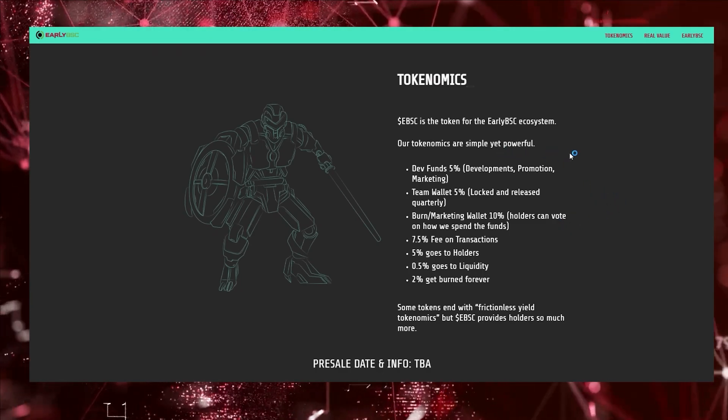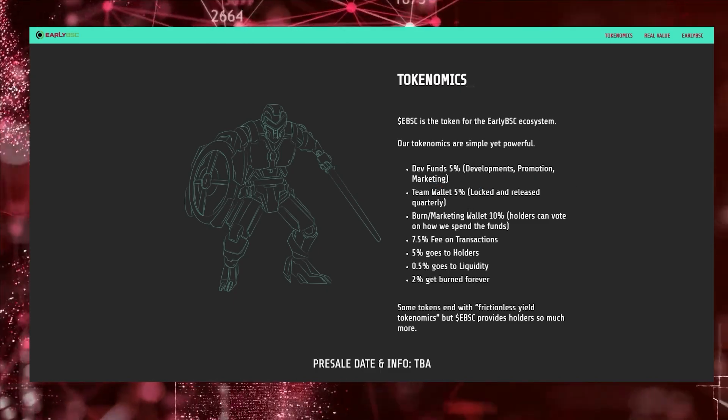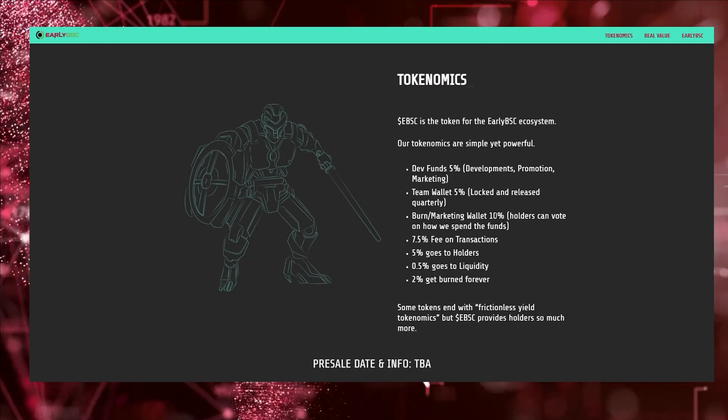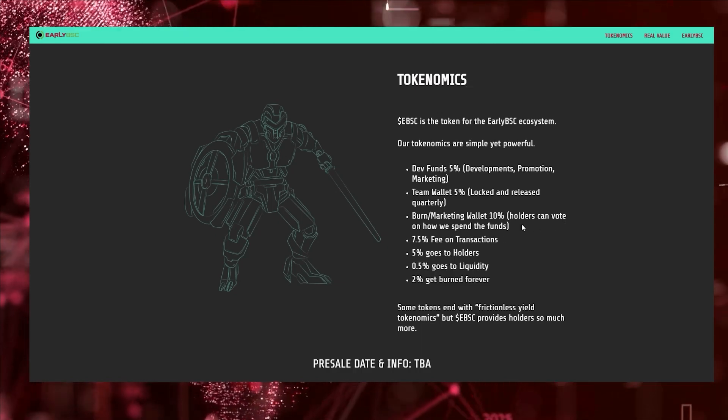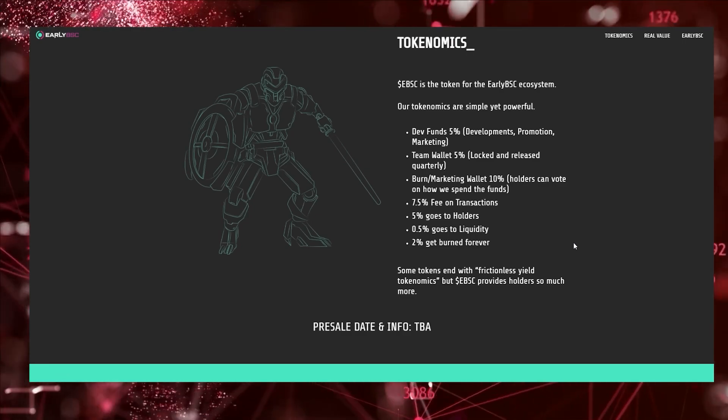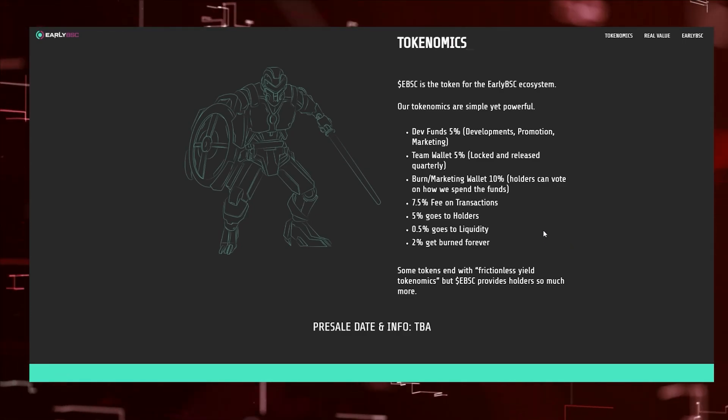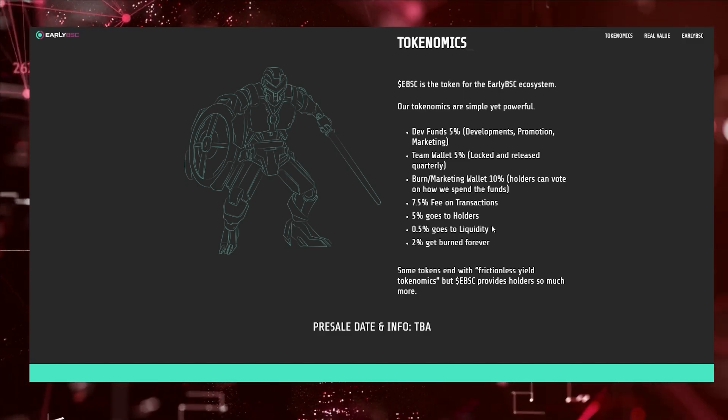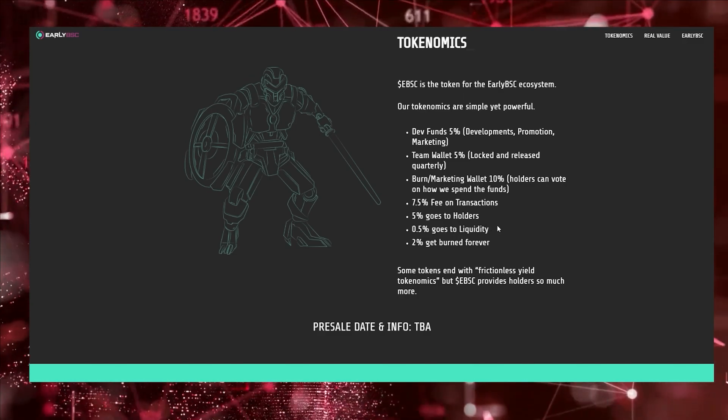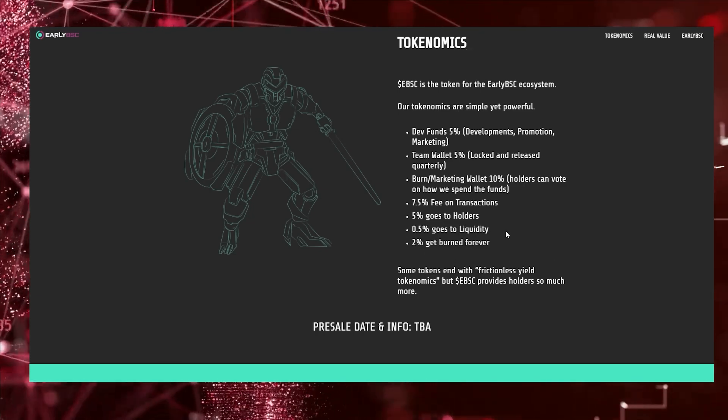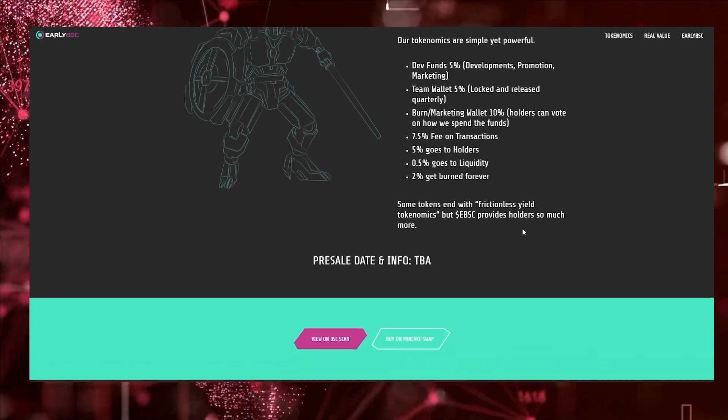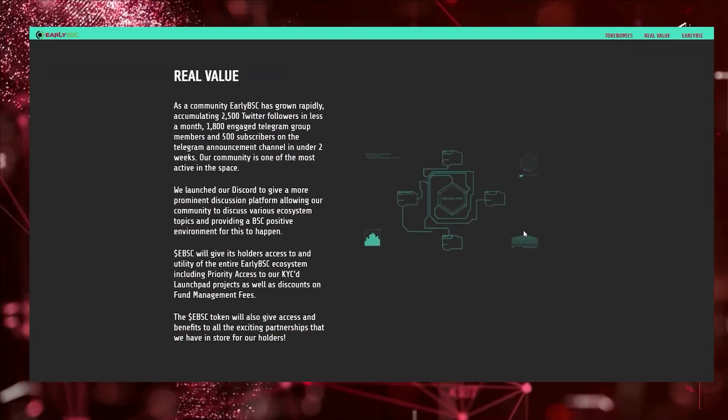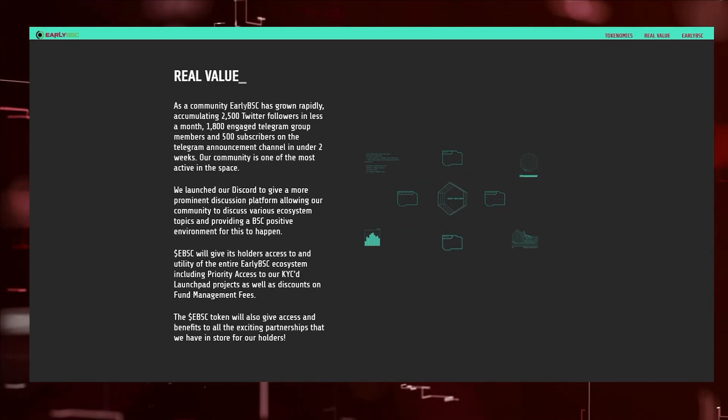Looking at the tokenomics, our tokenomics are simple yet powerful. The dev fund gets 5%, team wallet gets 5%, there's burn and marketing at 10%, and the holders get to vote on what to do with these funds. That's pretty good that just from being a token holder you get to have a say. There's 2.5% on transaction fees, 5% goes to the holders, 0.5% goes to liquidity, and 2% gets locked forever, making it a deflationary token model.